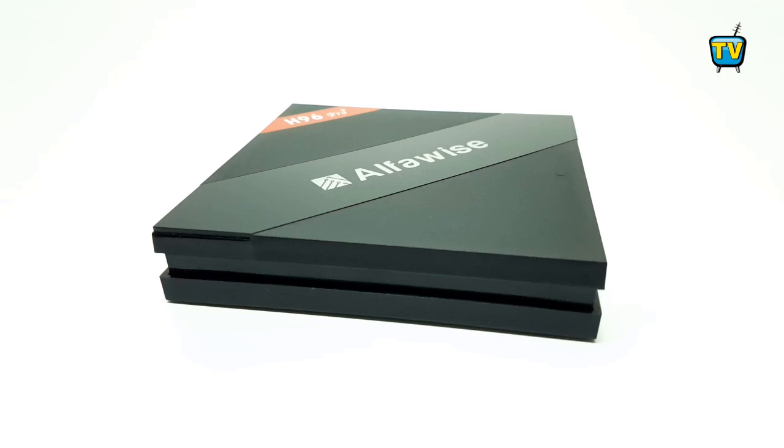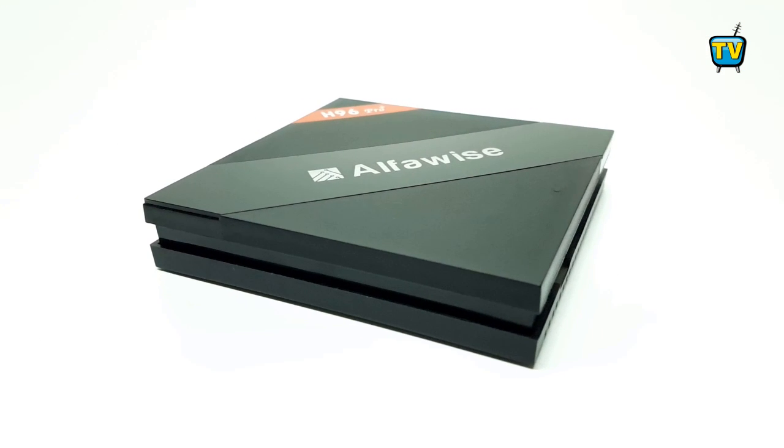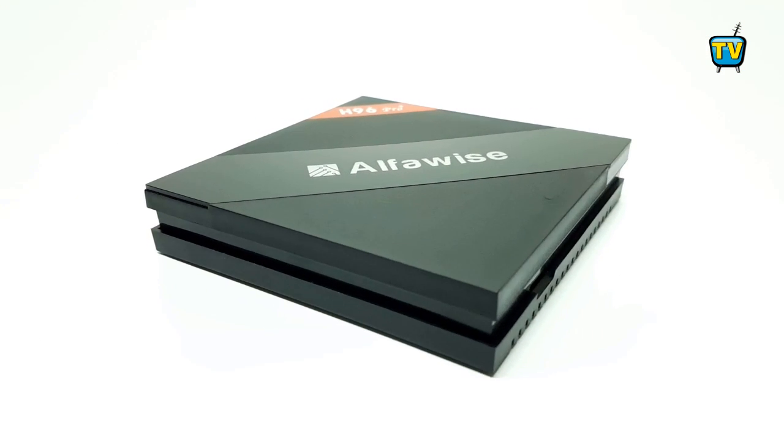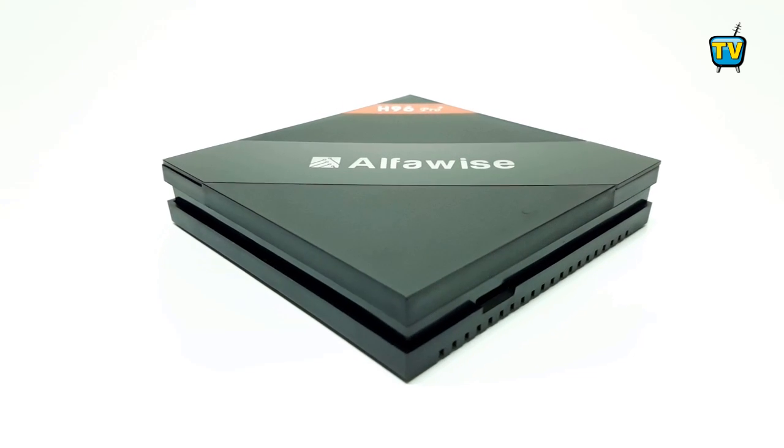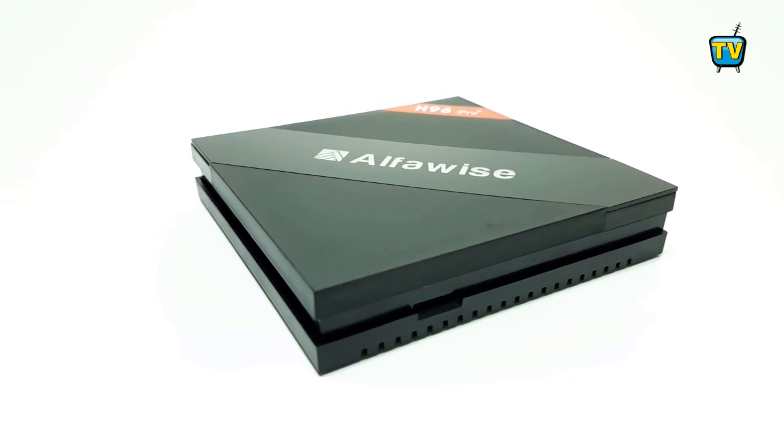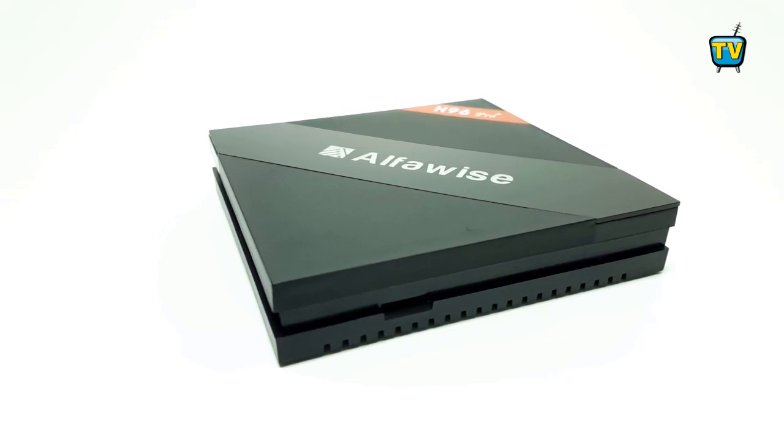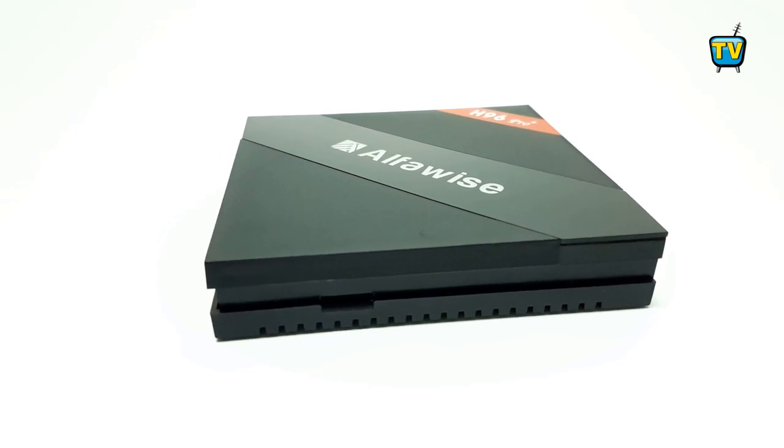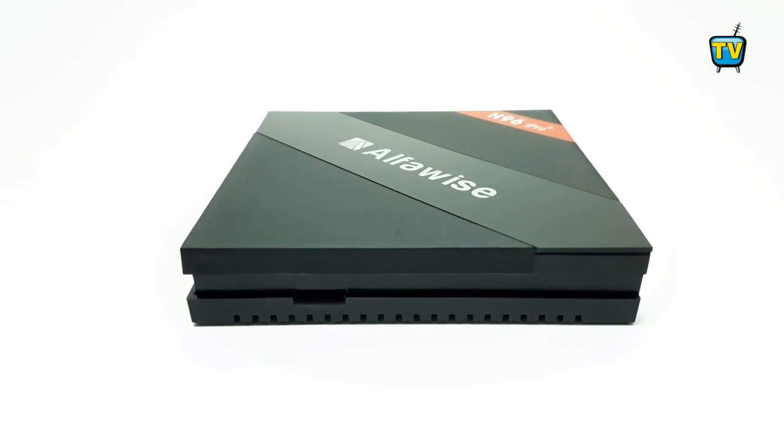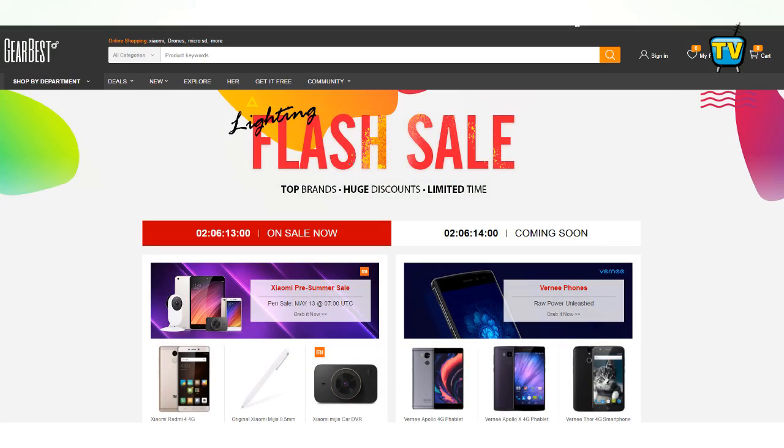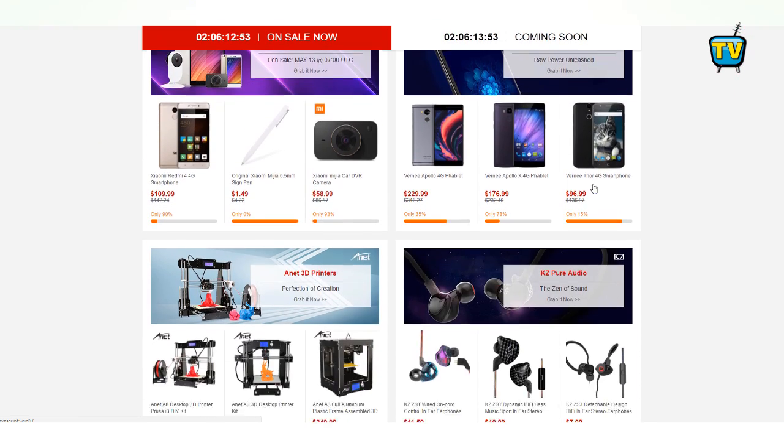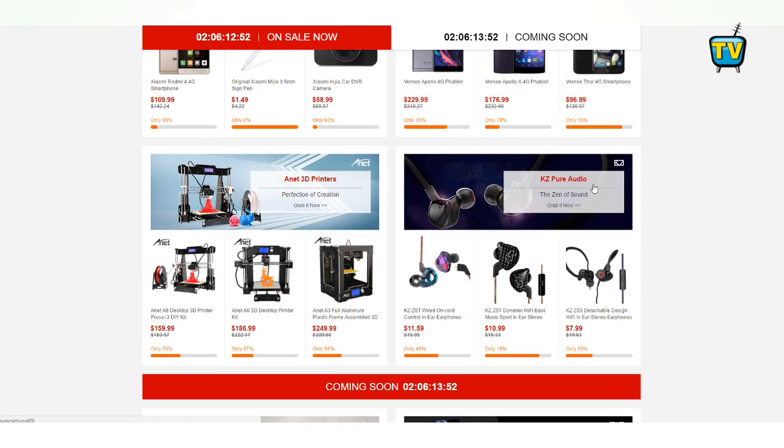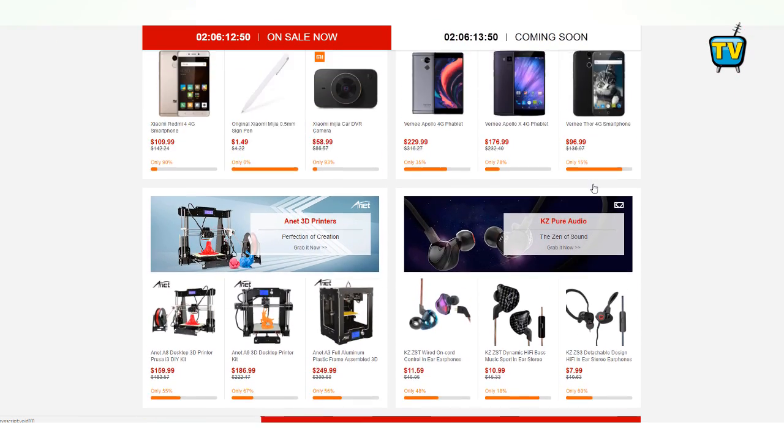So this ends my demonstration of the firmware upgrade of the H96 Pro Plus to Android 7.1. Links for the flash tool and firmware can be found in the description area and on the website. Be sure to check out the great deals currently running on GearBest.com, as these deals are on a timer countdown extended to May 22, so don't you miss it.